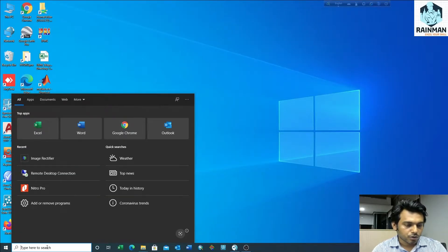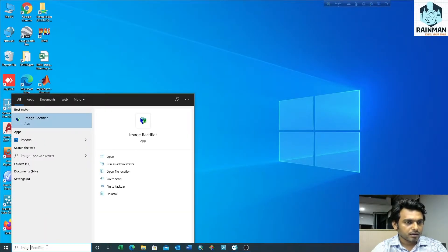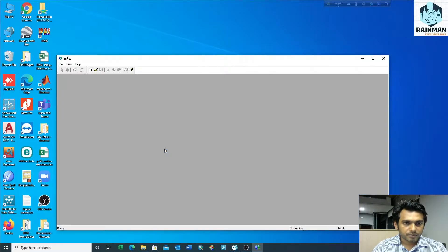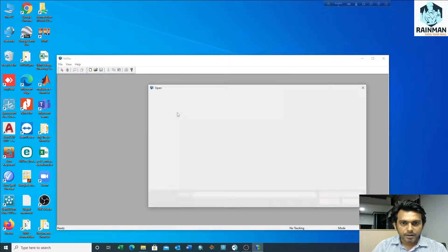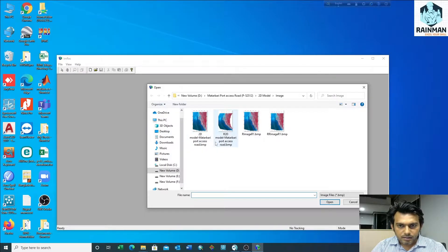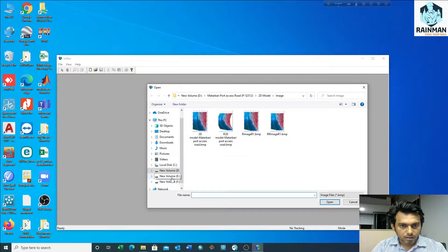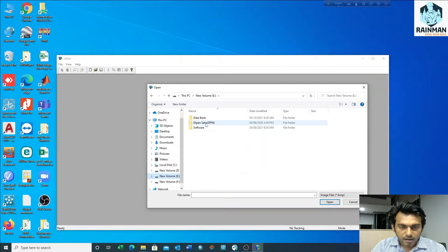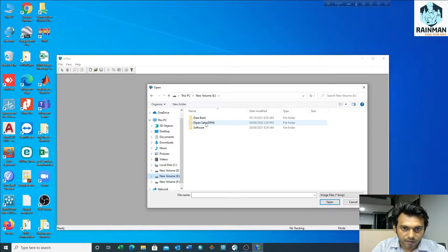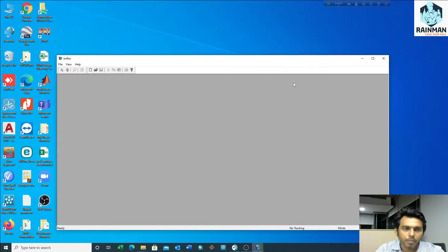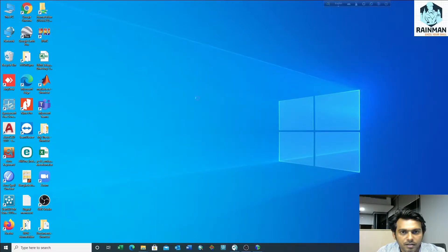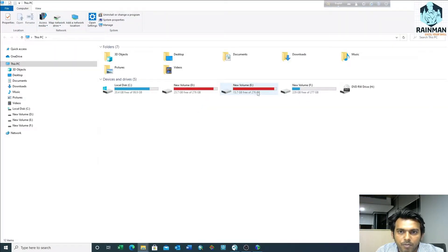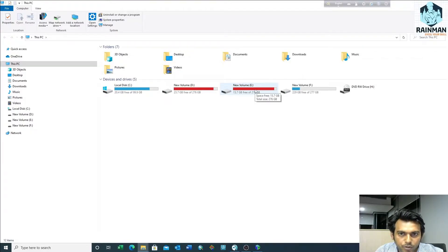So let's get started. At first I want to open Image Rectifier, file open, and go to the desired image which you want to rectify. At first you have to make it as a BMP file. My file is in JPG format, so I have to convert it.